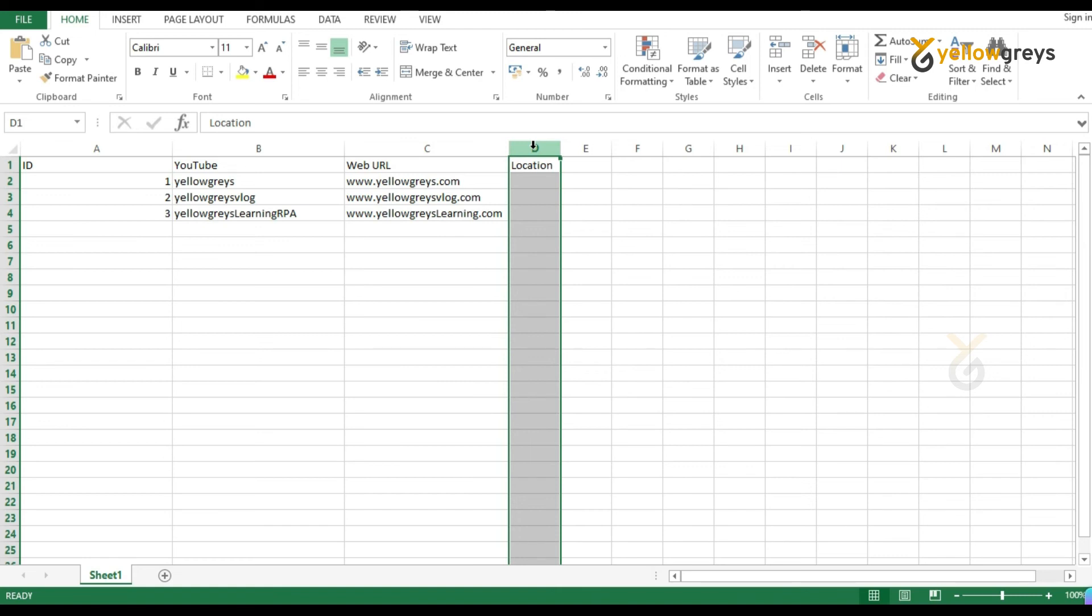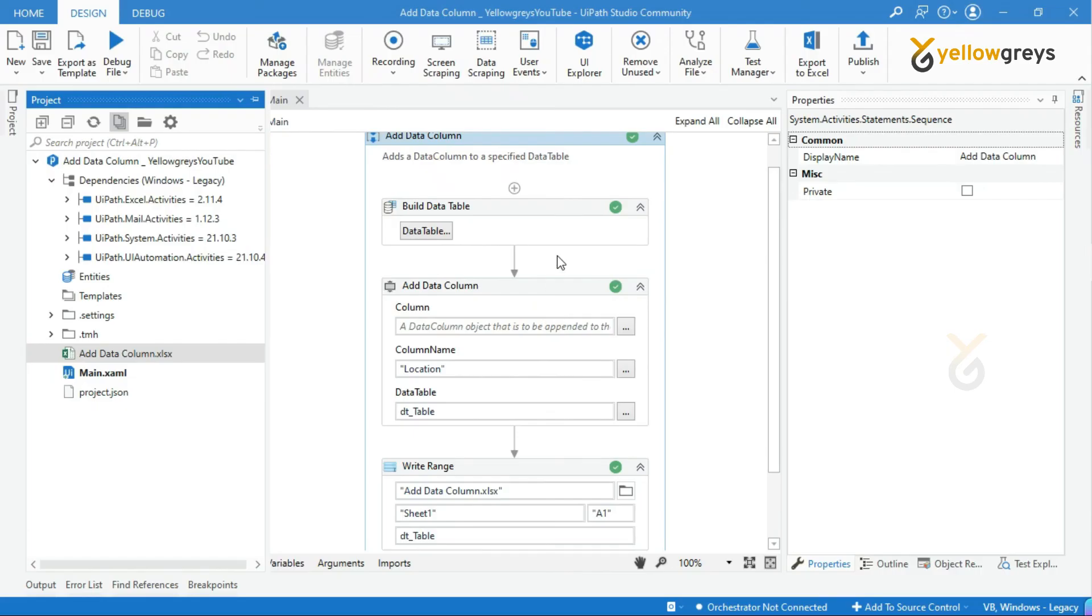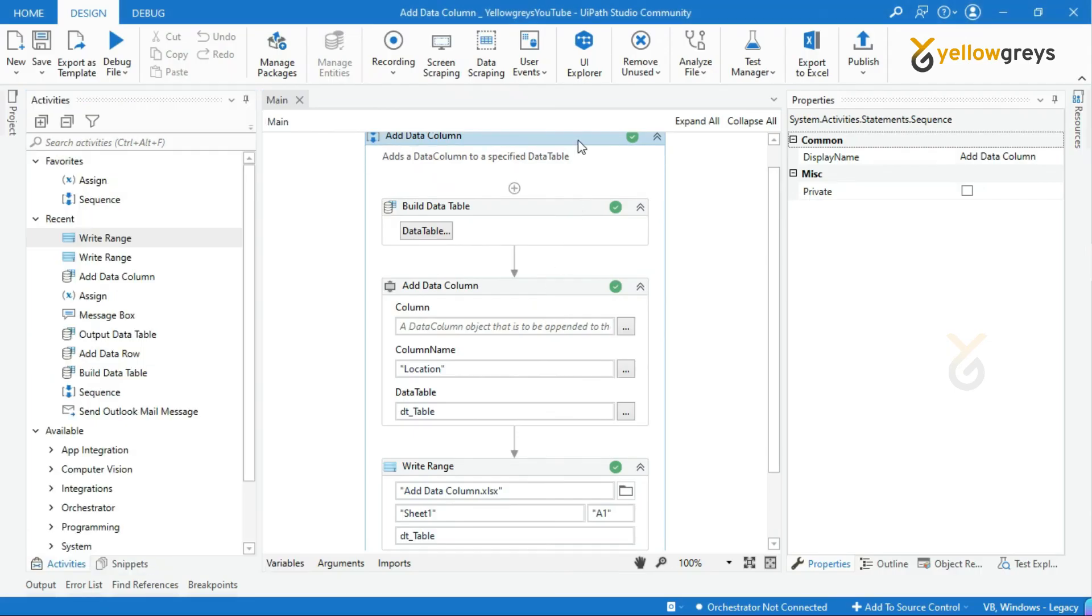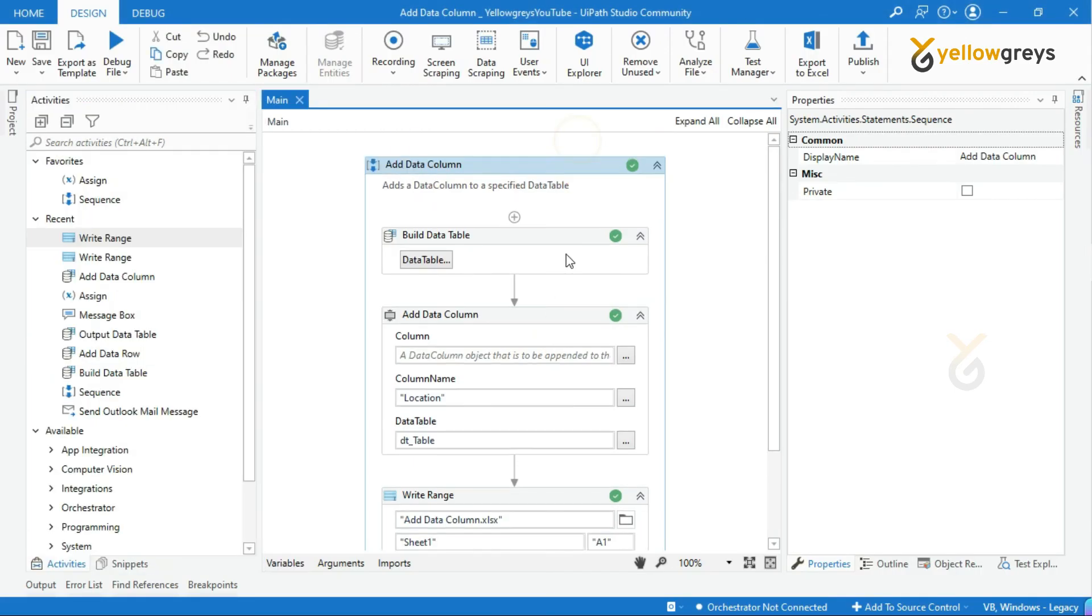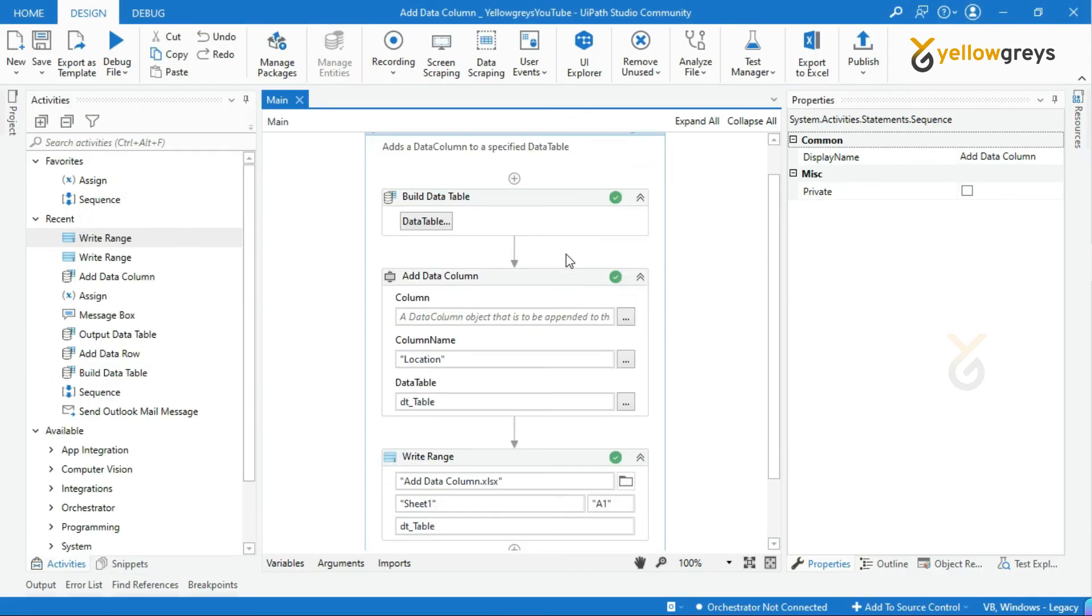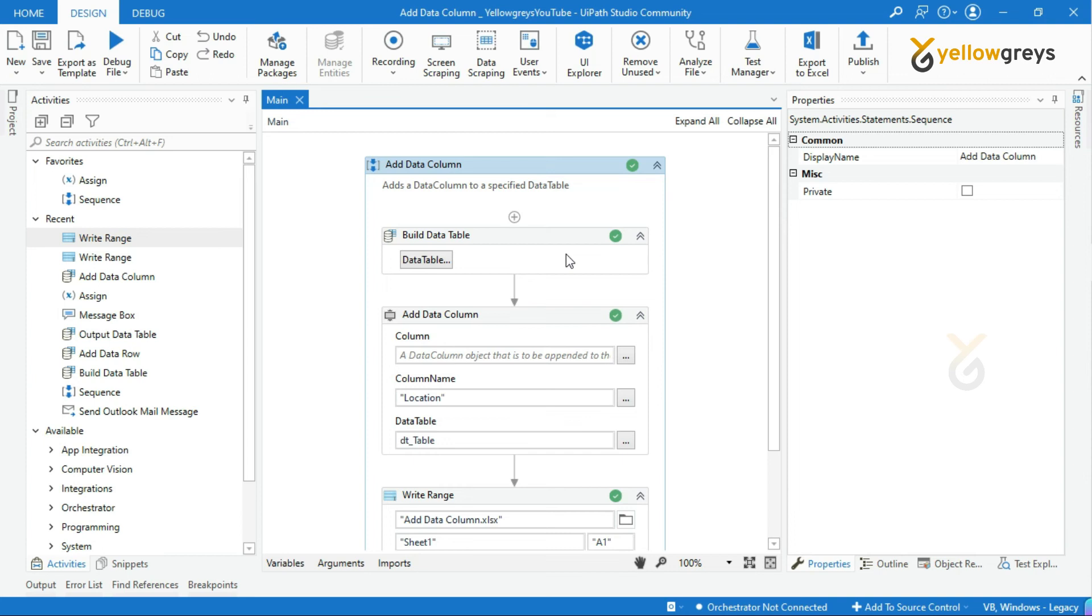In this demo, we have seen how to add a new data column in the existing Data Table using Add Data Column Activity. I hope you are clear with Add Data Column Activity and its usage.